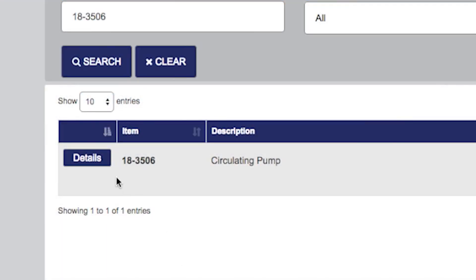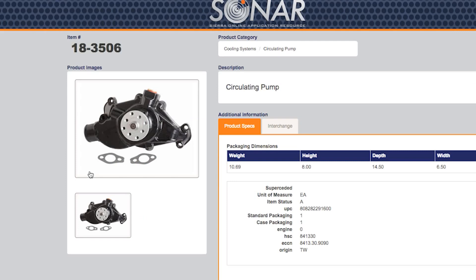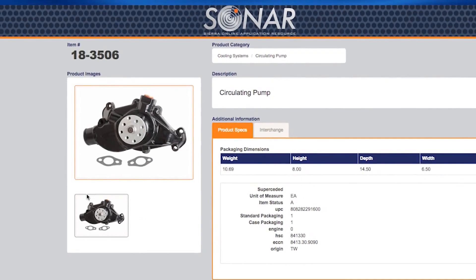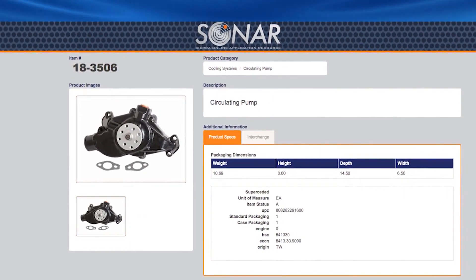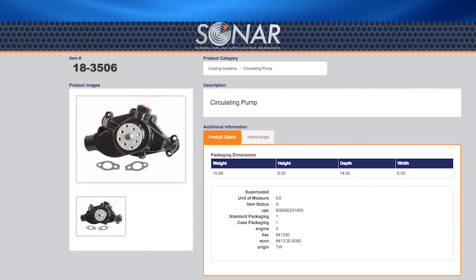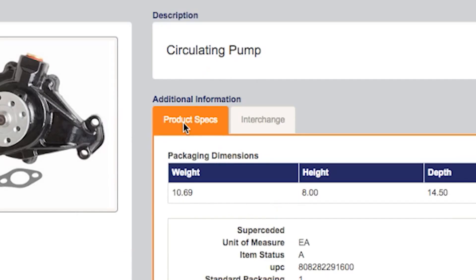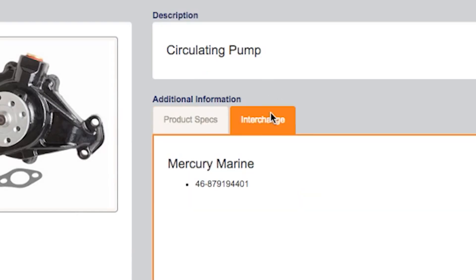On the product detail page, you can see the product specs, including weights, measures, and UPC code, and interchange information by toggling through the different tabs on the page.